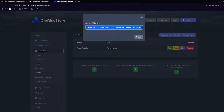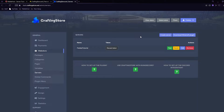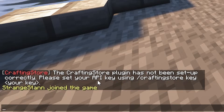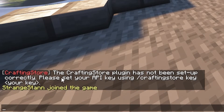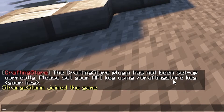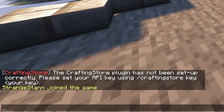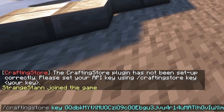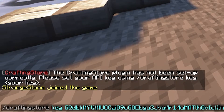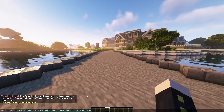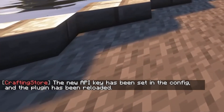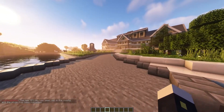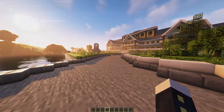Select the token and copy all of it - it does go a bit off screen - then copy it with Ctrl+C. Close out of that and go to your Minecraft server. We've joined the server and it has said the CraftingStore plugin has not been set up correctly - please set your API key using /craftingstore key and then your key. So we do slash craftingstore key and then paste in our key with Ctrl+V. You enter it and the new API key has been set in the config and the plugin has been reloaded. Our CraftingStore from the website is now connected to our Minecraft server.